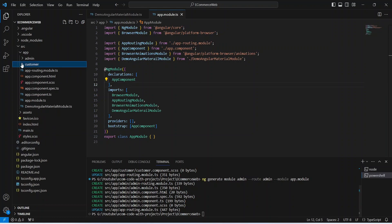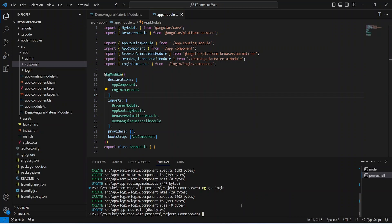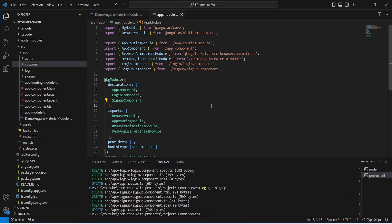Now let's create login and sign-up components. To create the login component, the command is 'ng g c login' — 'ng g' for generate, 'c' for component, and then the component name. Let's click Enter. We got our login component. Now let's copy this command, replace 'login' with 'signup', and hit Enter. We got our sign-up component as well.